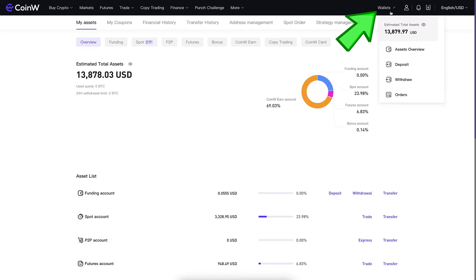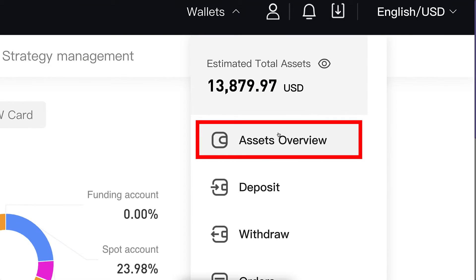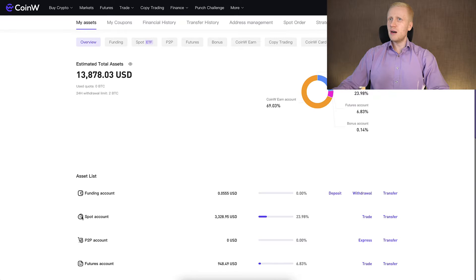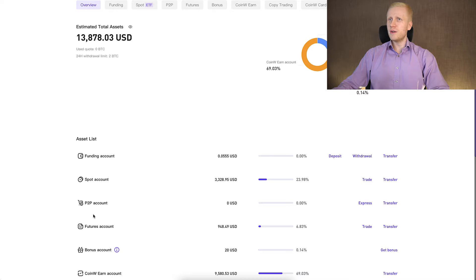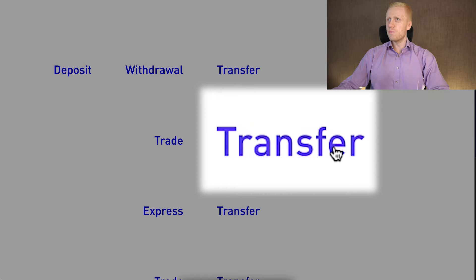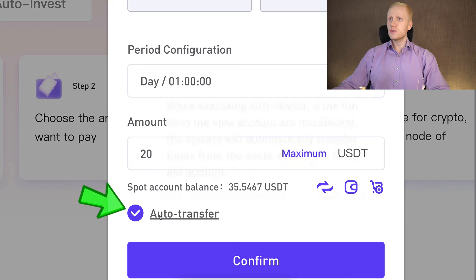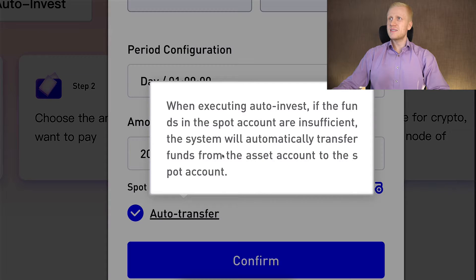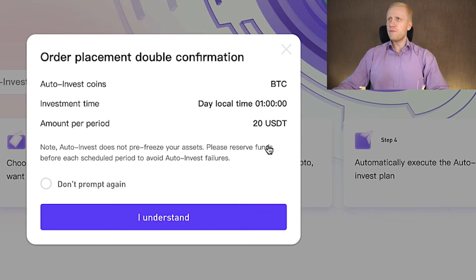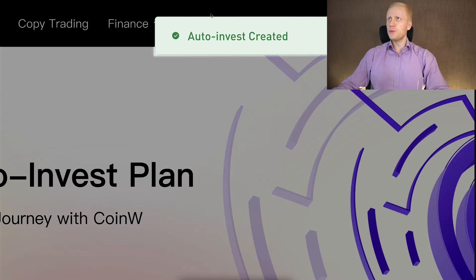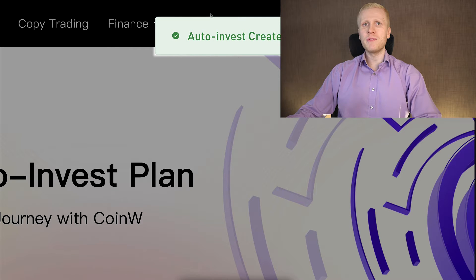You can find your wallet in the Wallets section and see the assets overview — the spot account is right here. If you have money in other accounts, you can transfer it for free instantly by clicking the Transfer button. Alternatively, if you have USDT in your funding account, you can enable auto transfer, which will automatically move funds from the asset account to the spot account. Then simply click Confirm. It asks if you understand the details — click I Understand — and you can see that auto-invest has been created.